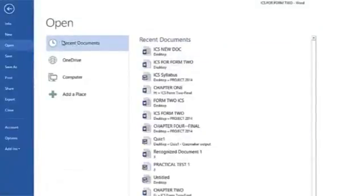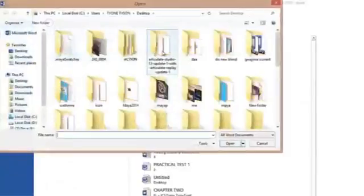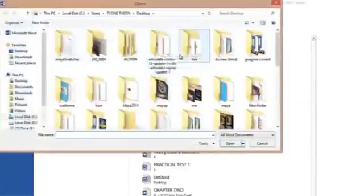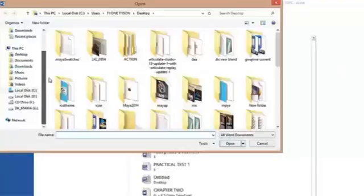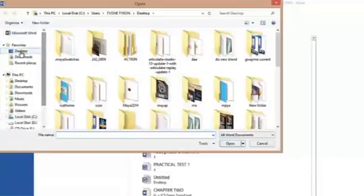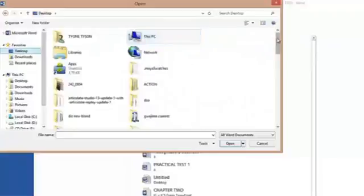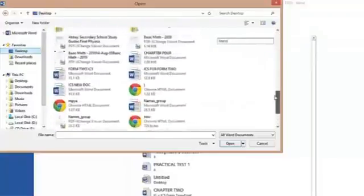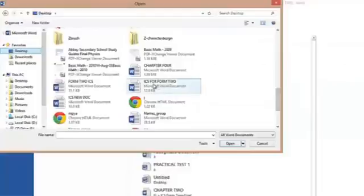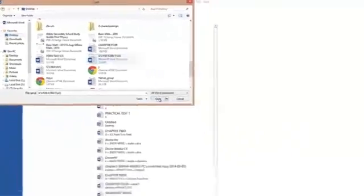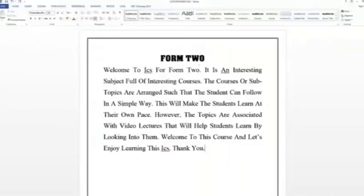You can go to recent documents, or you can double-click here to go to a location where you have saved your document. Suppose I have saved my document on the desktop, so I use this scroll bar to take me to my desktop. Then I select my work — that is ICS Form 2 — I click on it, then I click on Open. So the ICS Form 2 document will open.